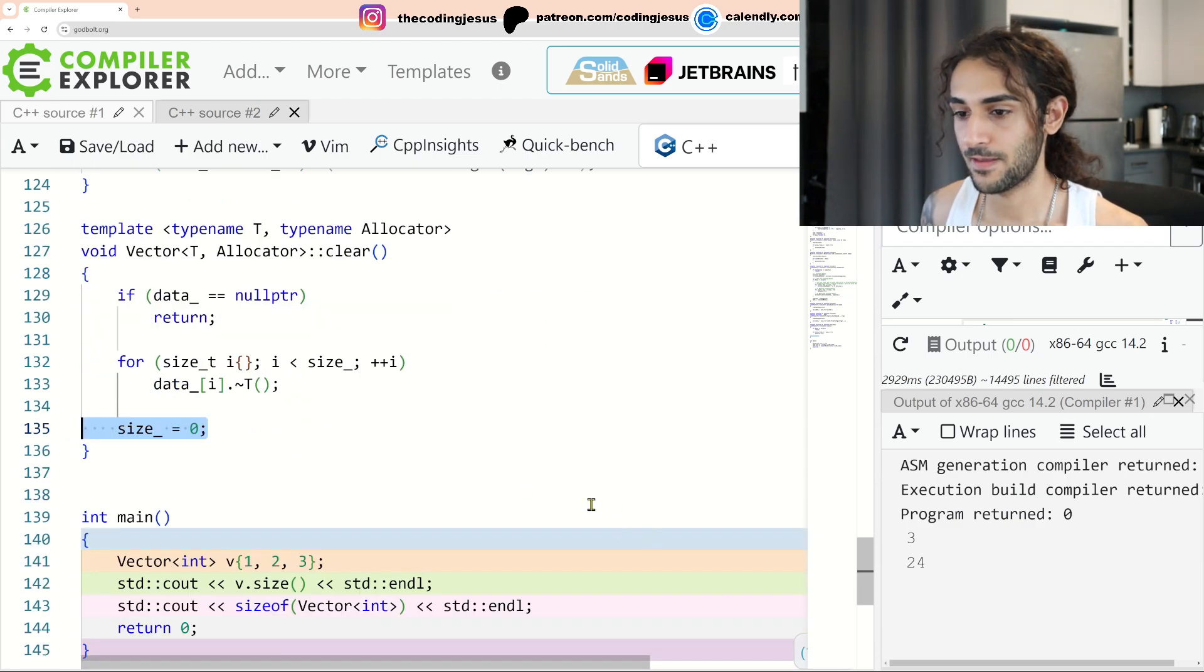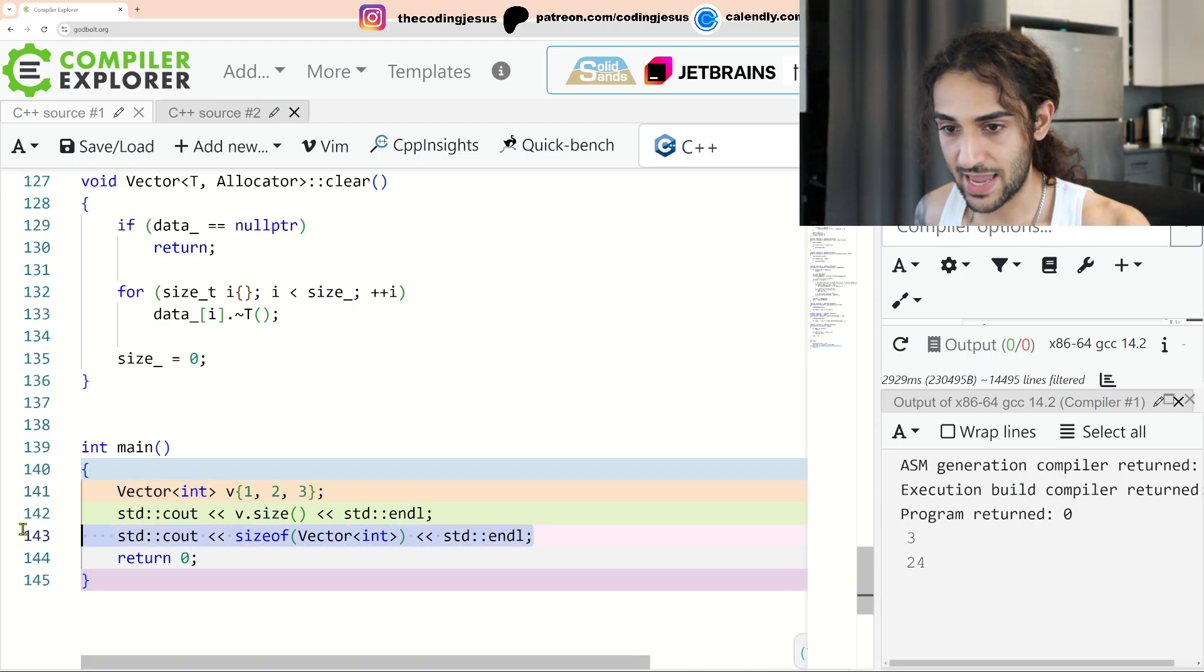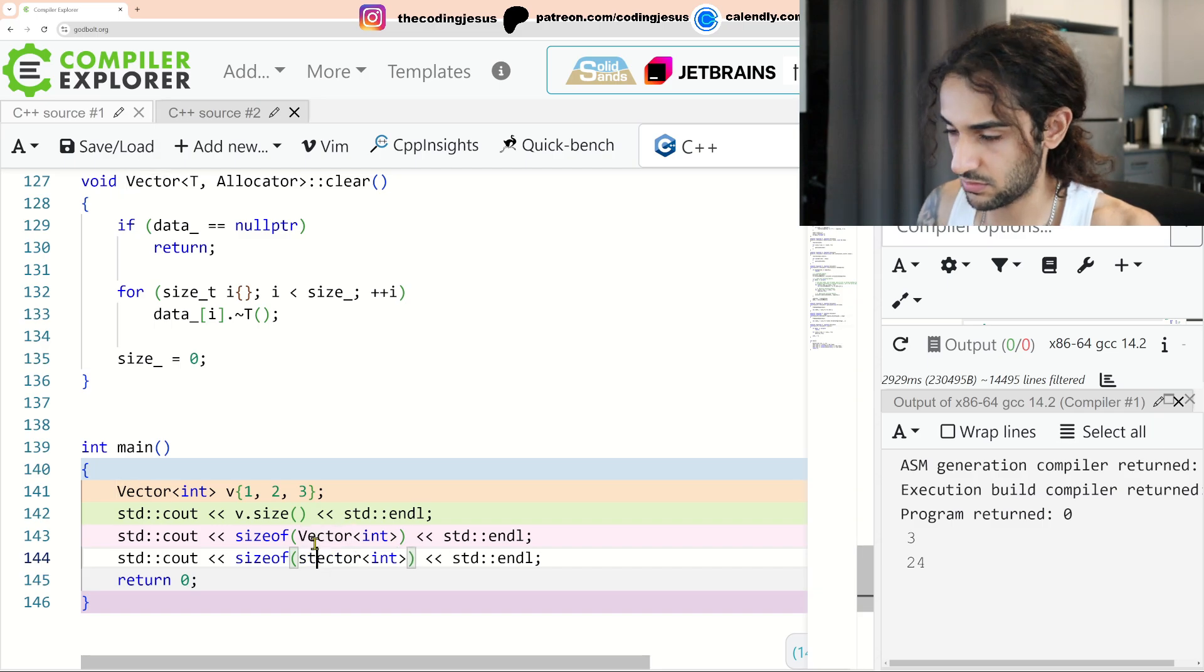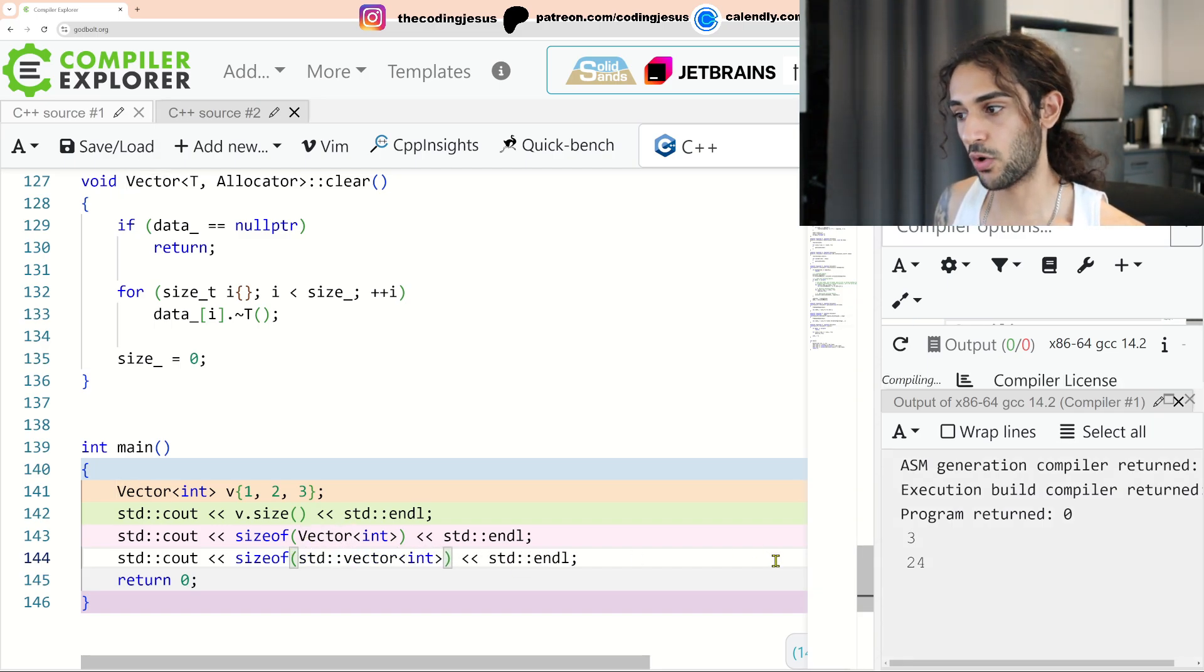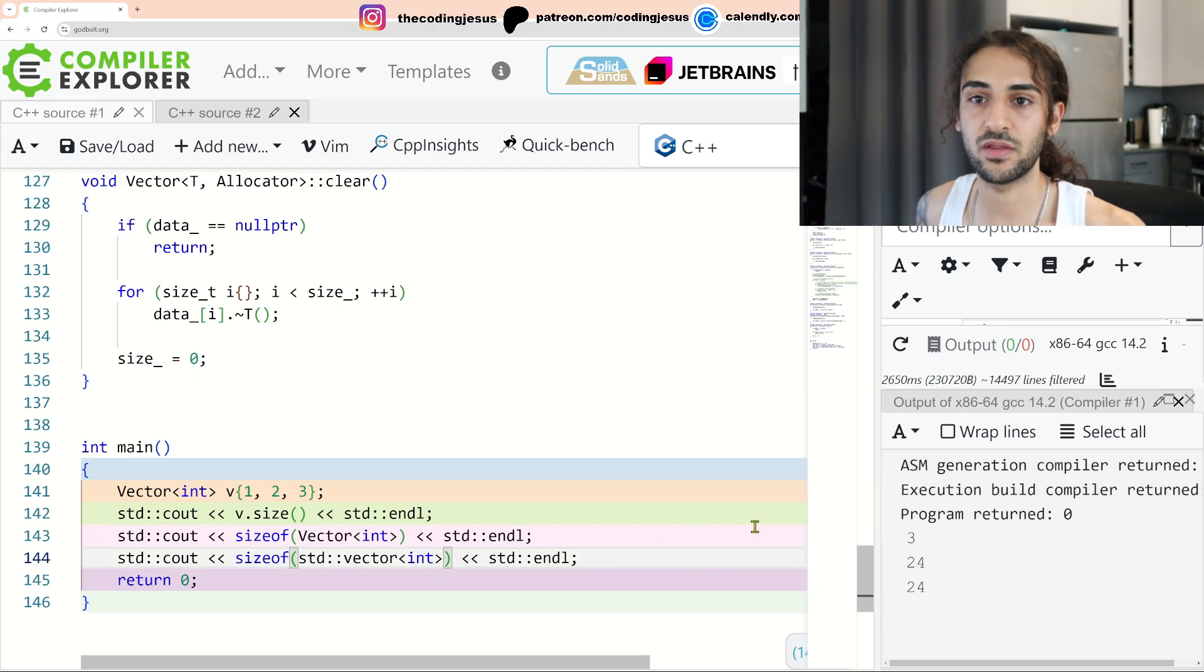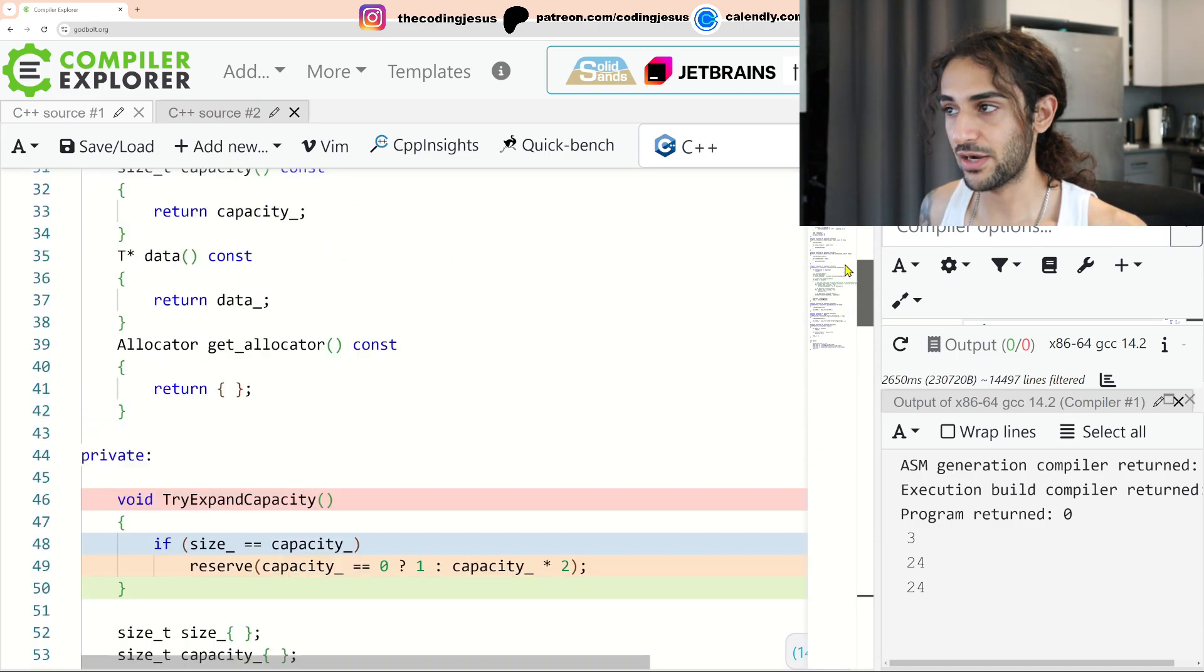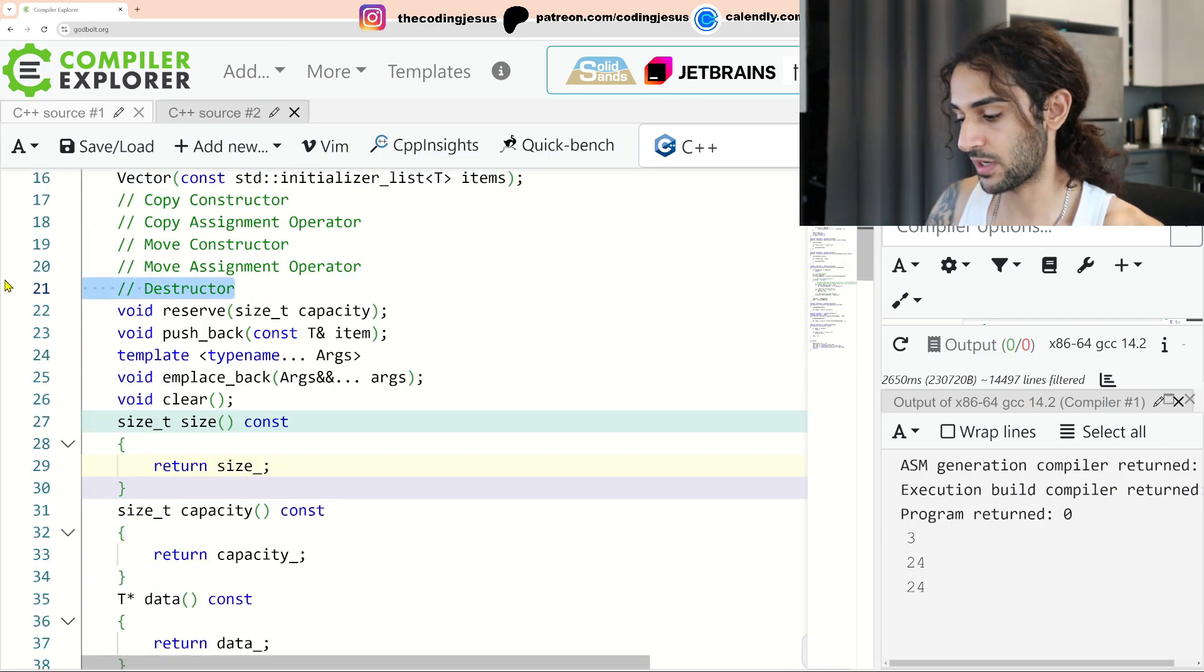As you can see, our vector is 24 bytes and the actual implementation of std vector for int is also 24 bytes. So we know that we are efficient with our memory. We're not using more memory than the std vector would. Now let's actually think through how we would maybe implement the destructor together.